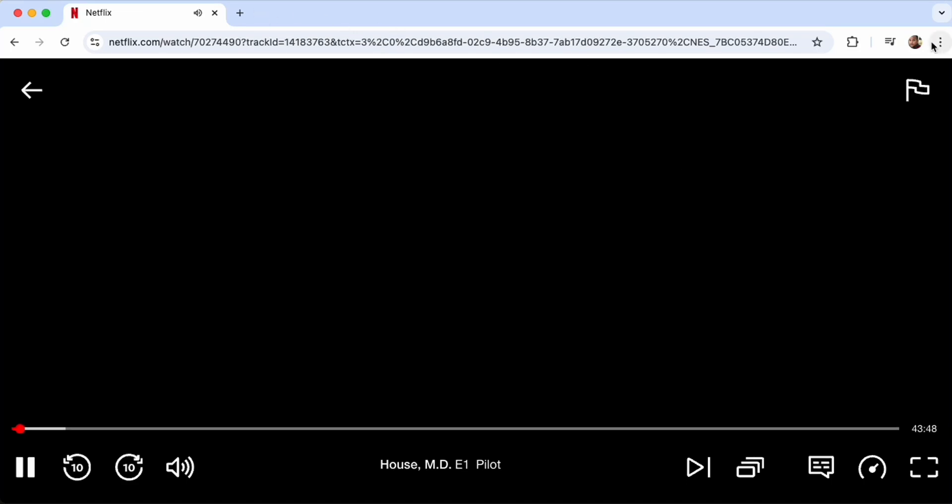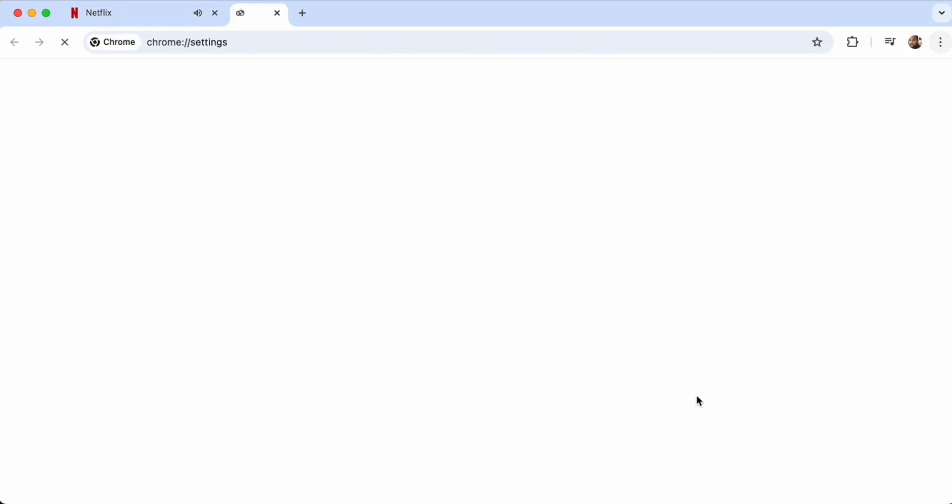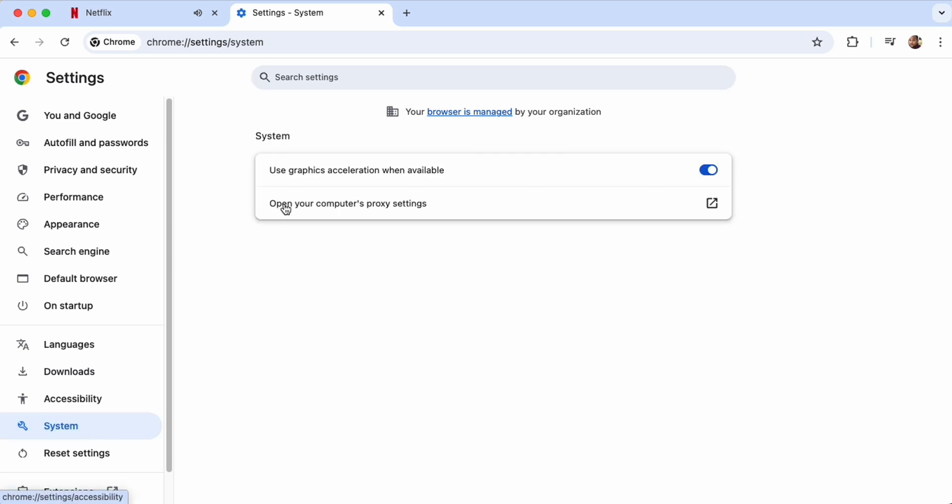It's very simple. What you have to do is just go to your browser settings and then go to system. You will see here 'use graphics acceleration when available' - just turn it off.